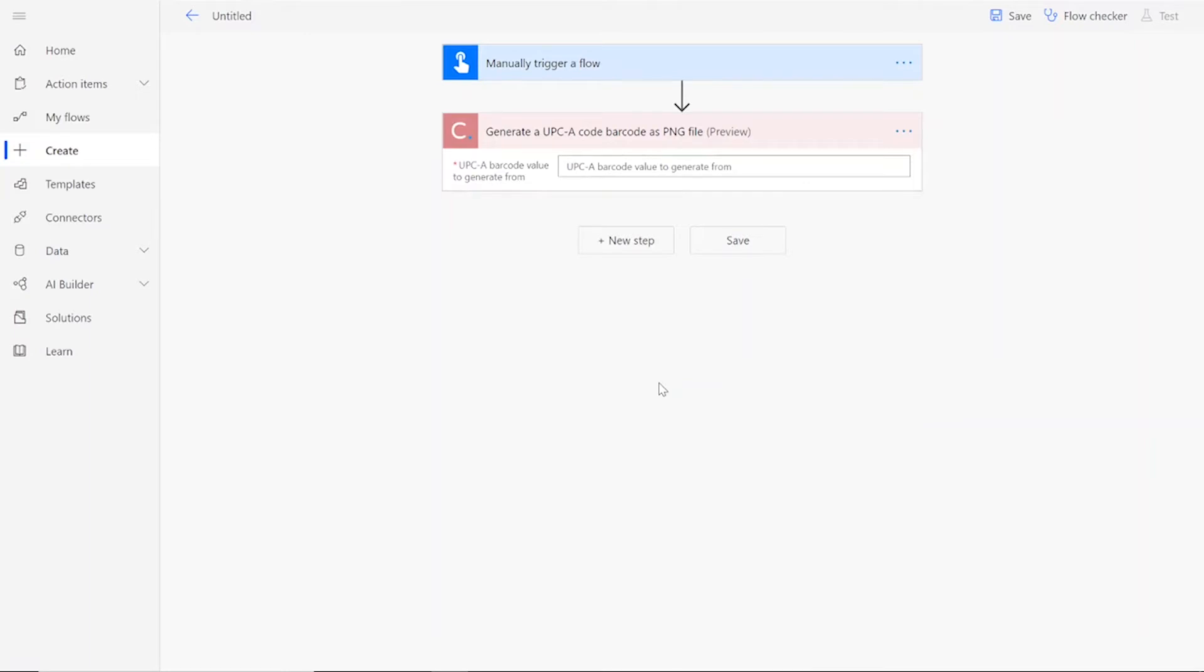Note that if you've never used one of our connectors before, you will be prompted to enter your API key. This is free on the CloudMersive website with no commitment, and once you've entered it here, you won't be asked for it again.